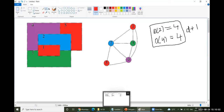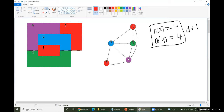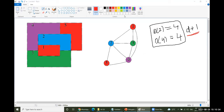Since vertex 5 is not adjacent to vertex 1, I can fill vertex 5 with the same red color used for vertex 1. So the graph coloring uses: vertex 1 = red, vertex 2 = blue, vertex 3 = green, vertex 4 = purple, vertex 5 = red — four colors total. If it is a fully connected graph, you must require maximum degree plus one number of colors.